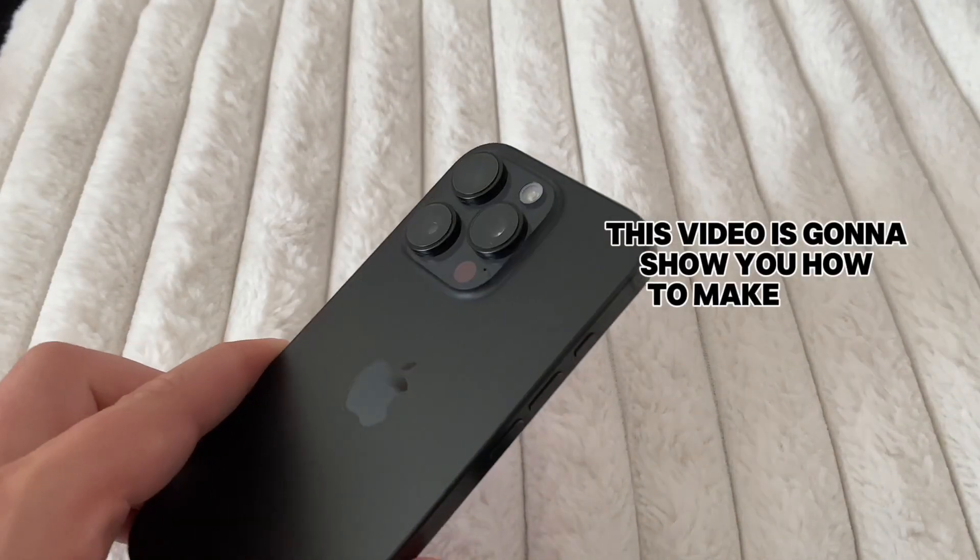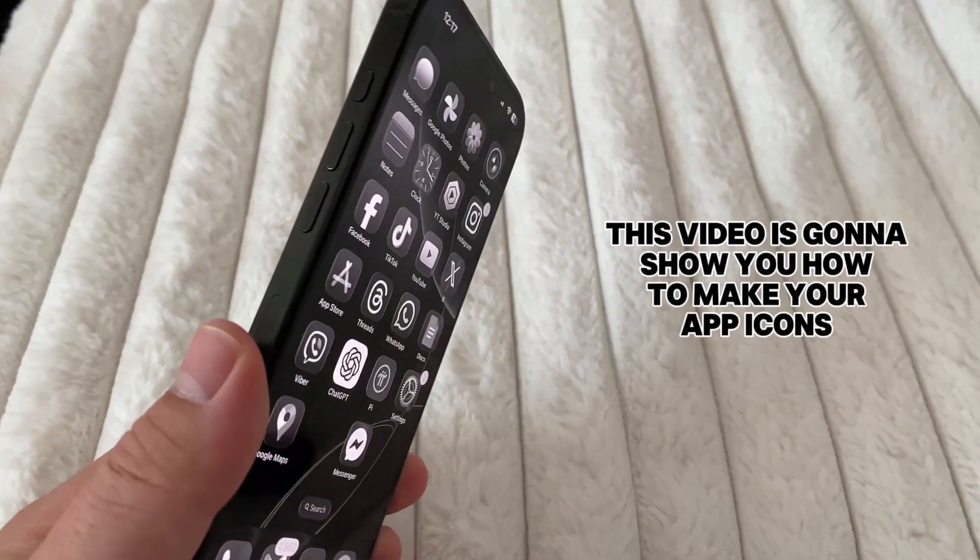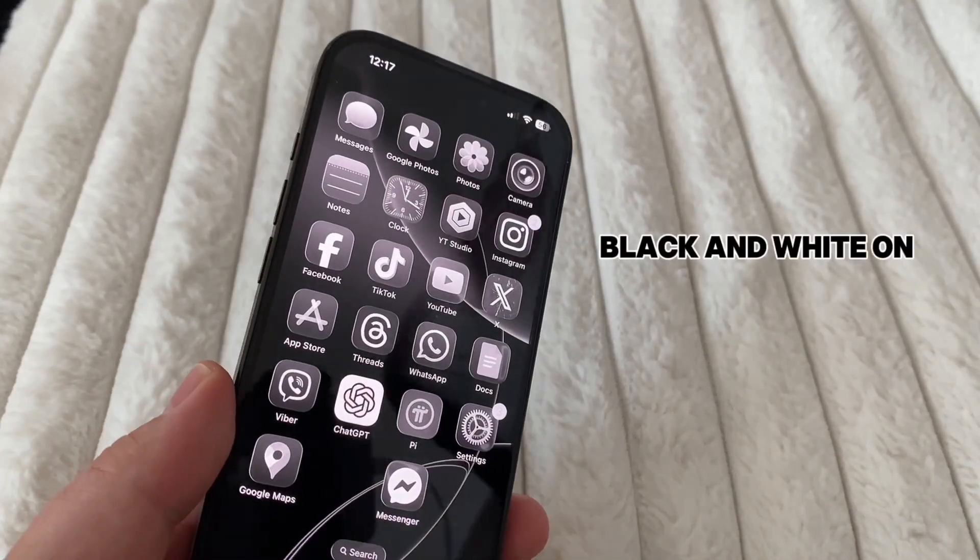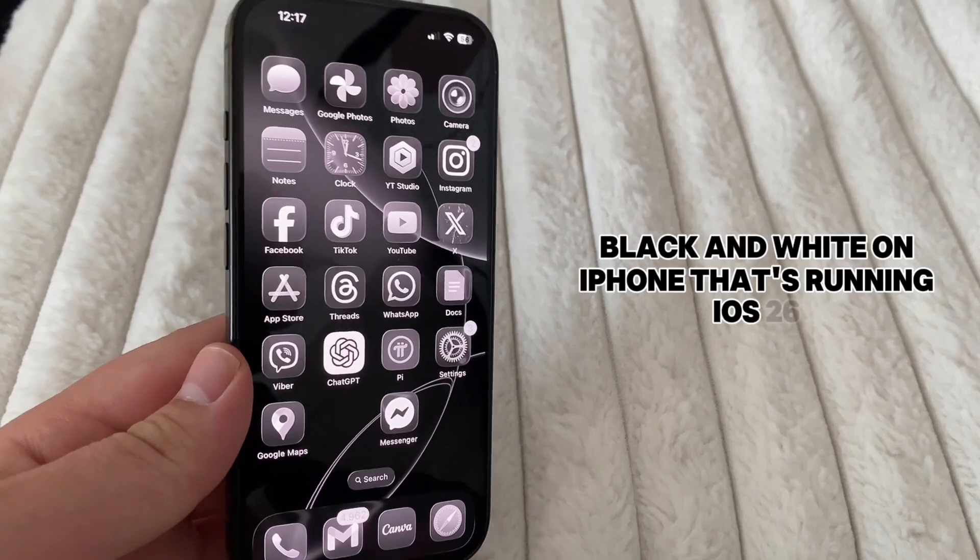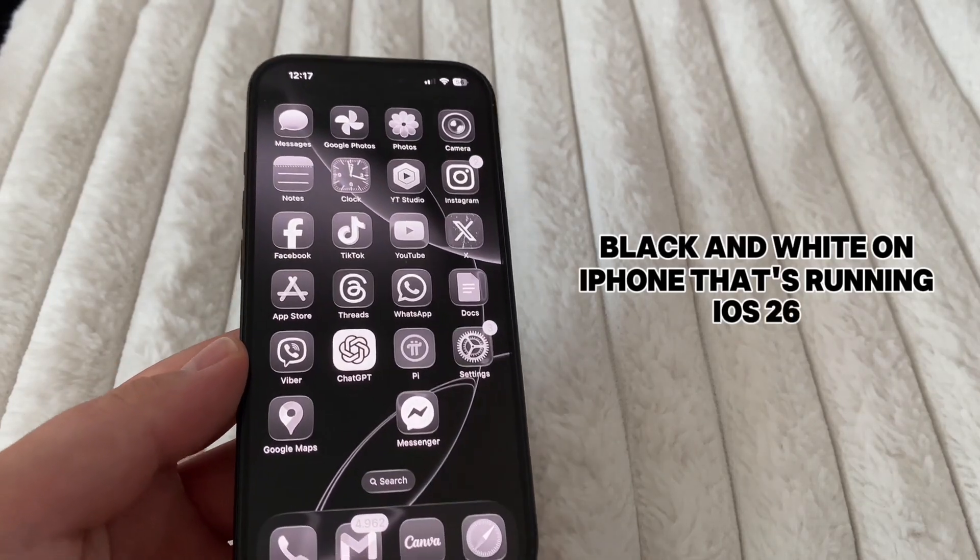This video is going to show you how to make your app icons black and white on iPhone that's running iOS 26.